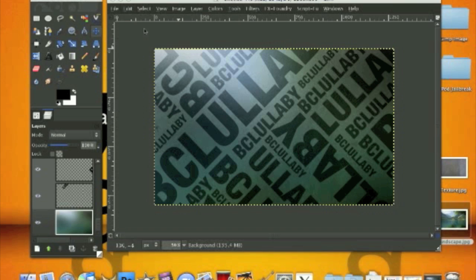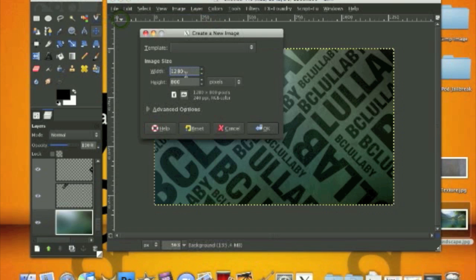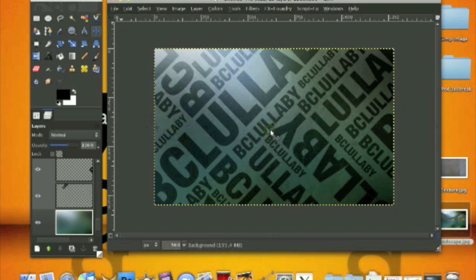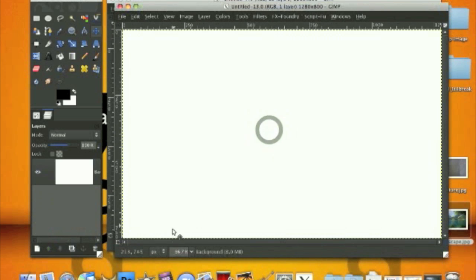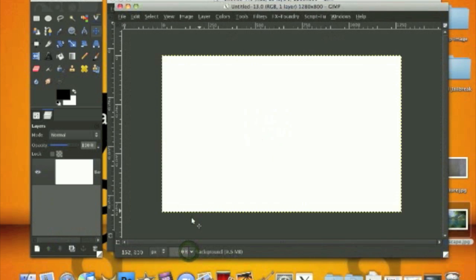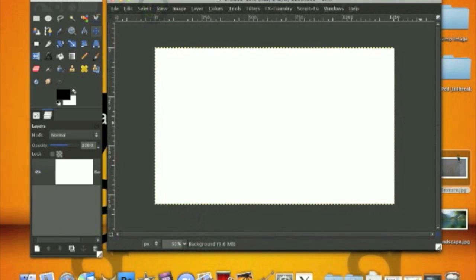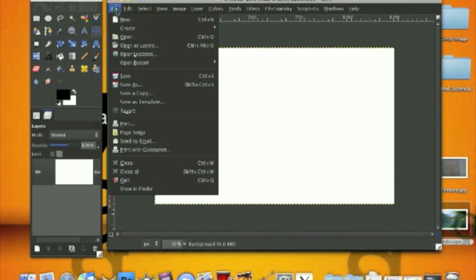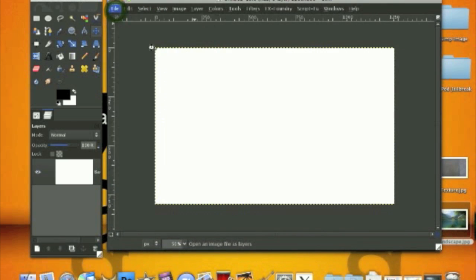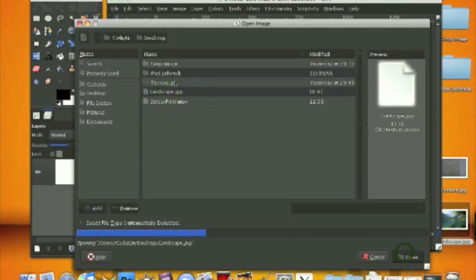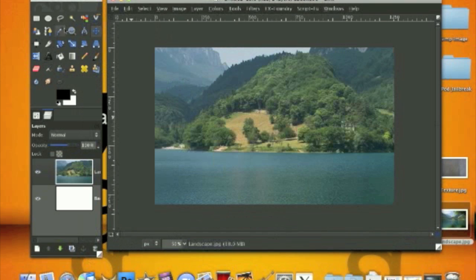We are going to file, click file new and make an image. I'm using my wallpaper size right now. Create an image and there are two stocks for you to download: a texture stock and a landscape. We are going to open as layers the landscape first.